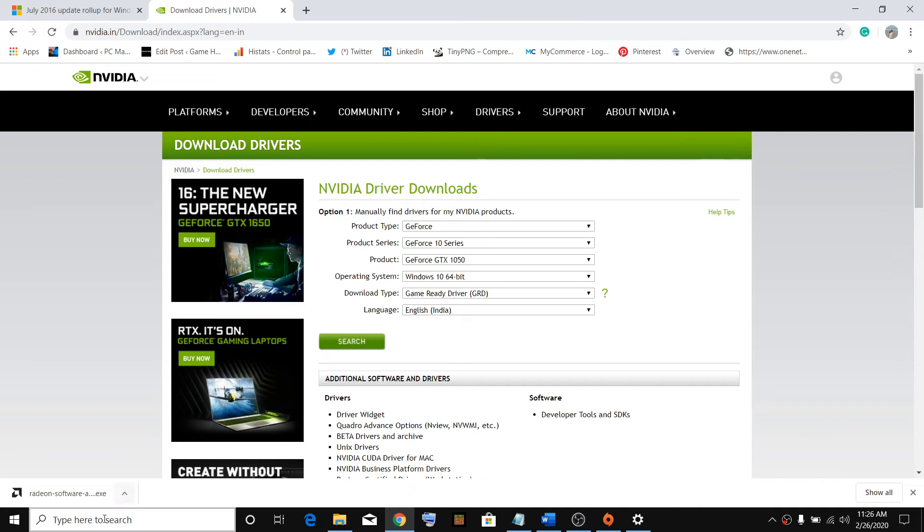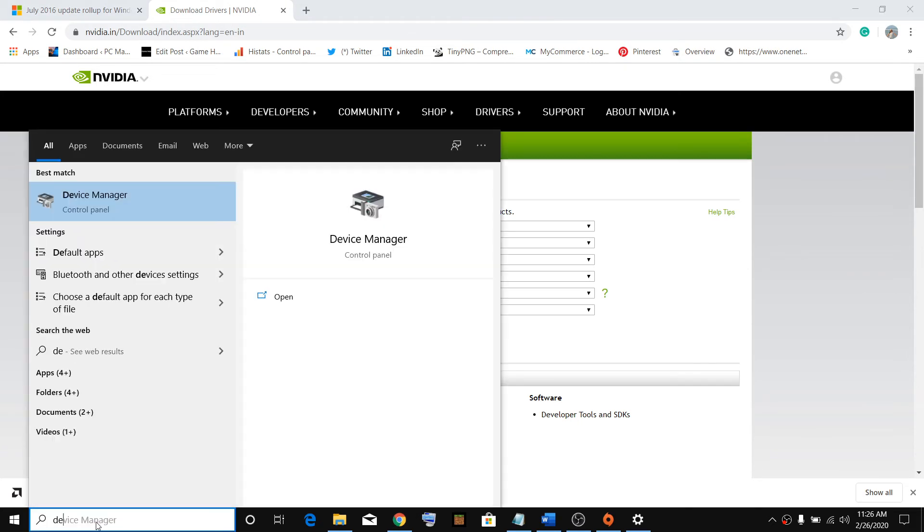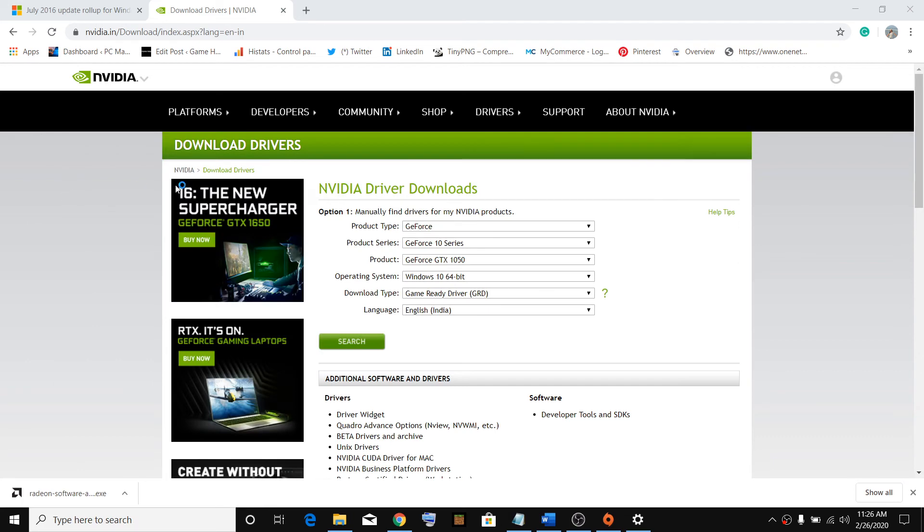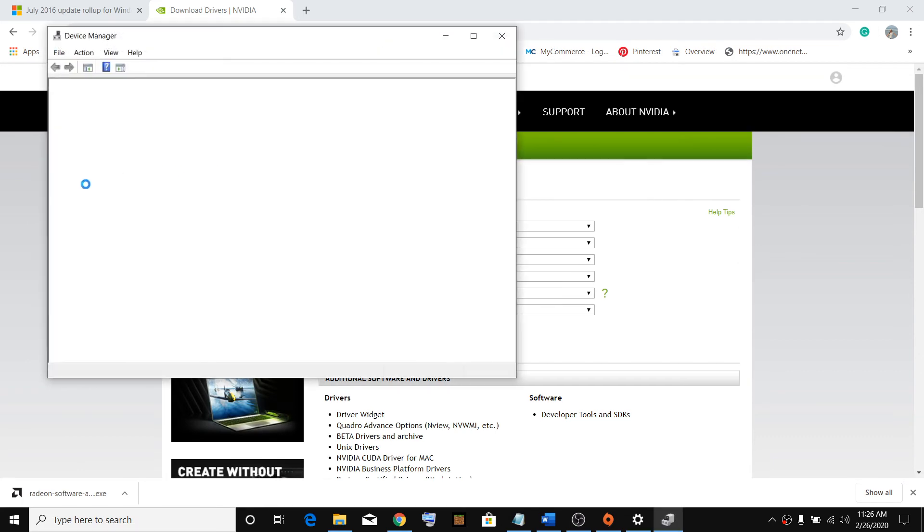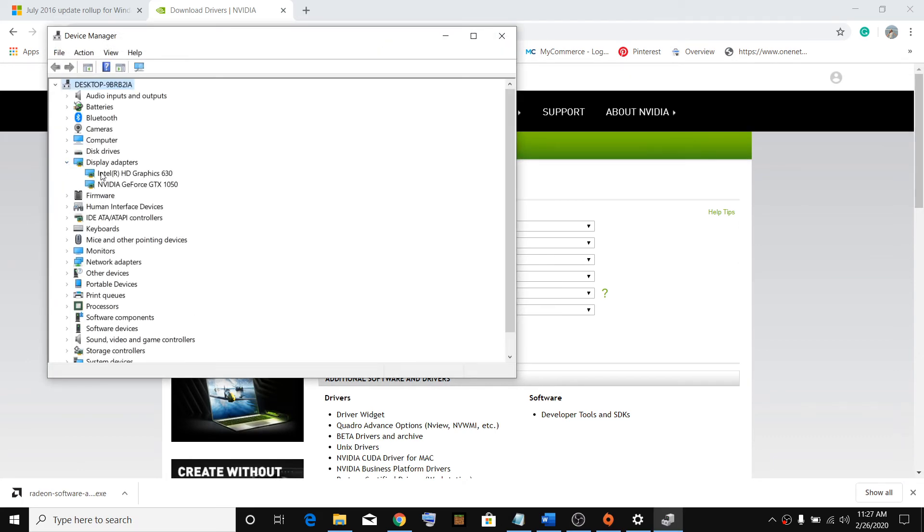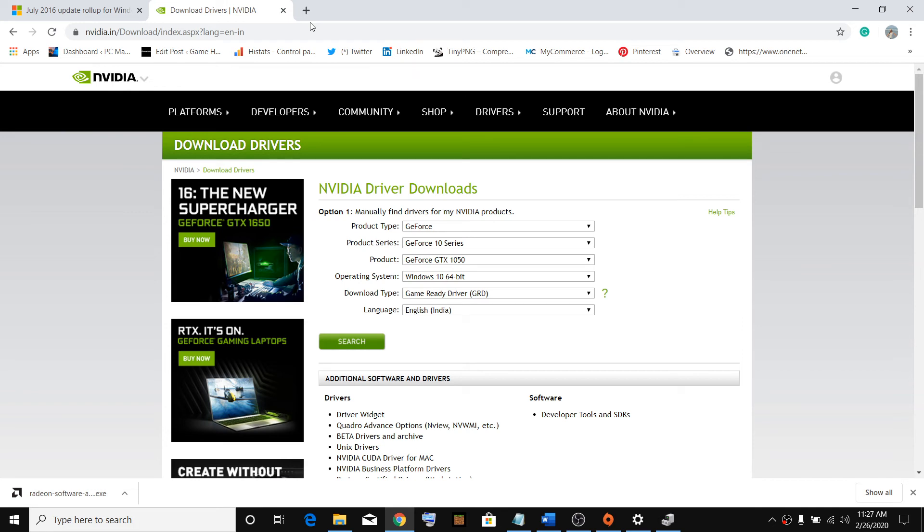If you are not aware which graphic card you have, go to Device Manager. Under Display Adapters, you can find your graphic card. Select your graphic card, click Search and download and install the latest graphics card driver. Go for clean installation.